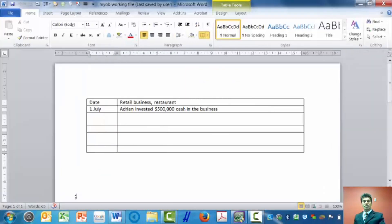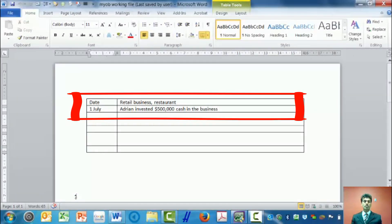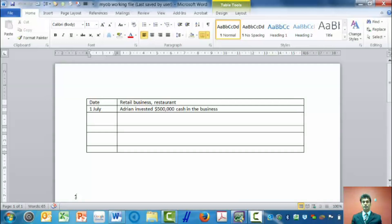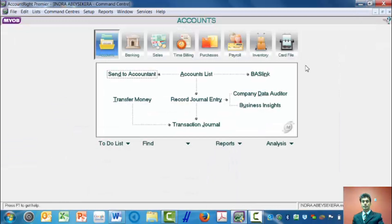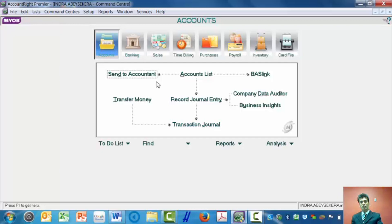Here's a transaction: Adrian is the owner. On 1st of July, he invested $500,000 cash in the business. So to record this transaction, which is a general journal transaction, I go to Accounts. I click on the tab Accounts and then click on Record Journal Entry.